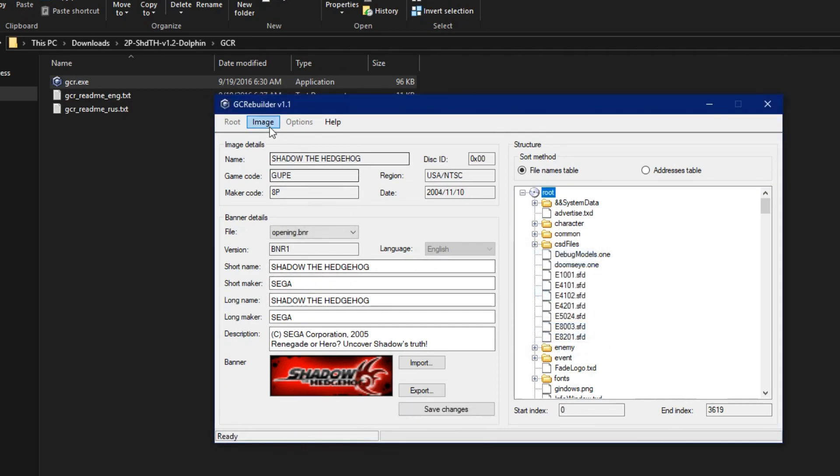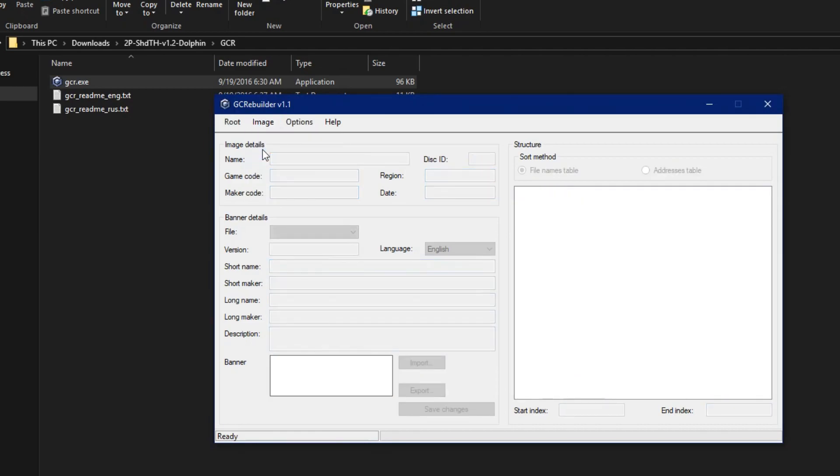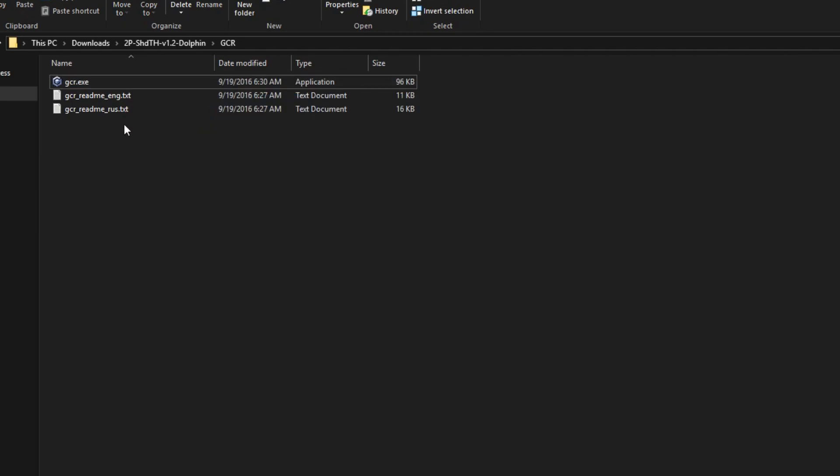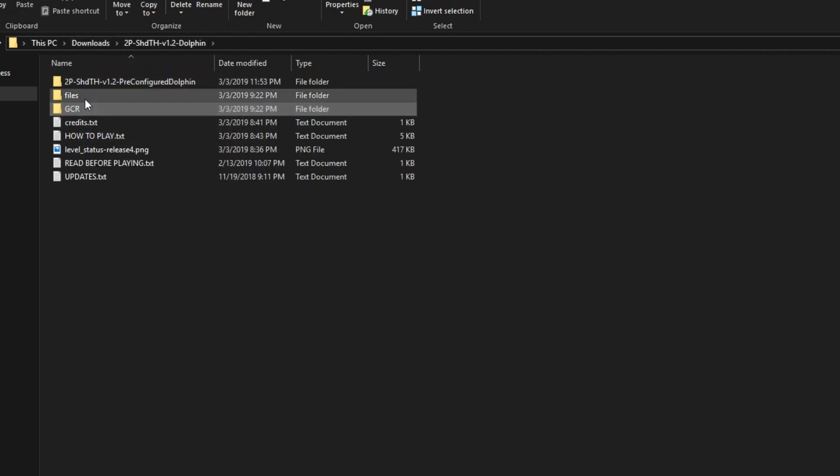Then on the menu bar, click Image again, then Close. Now go back to the Download folder where GCR was, go back a directory, and open up the Files folder.